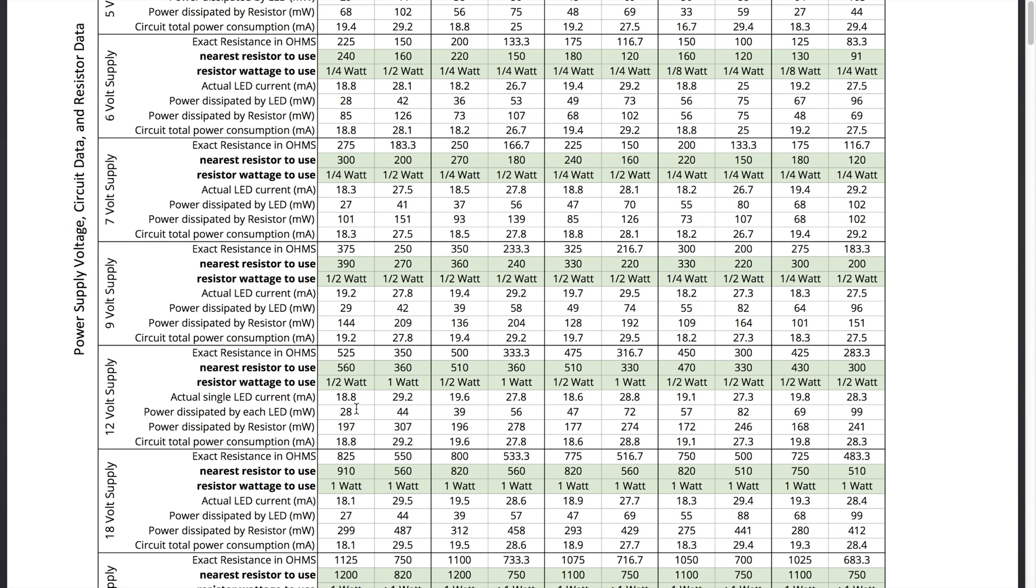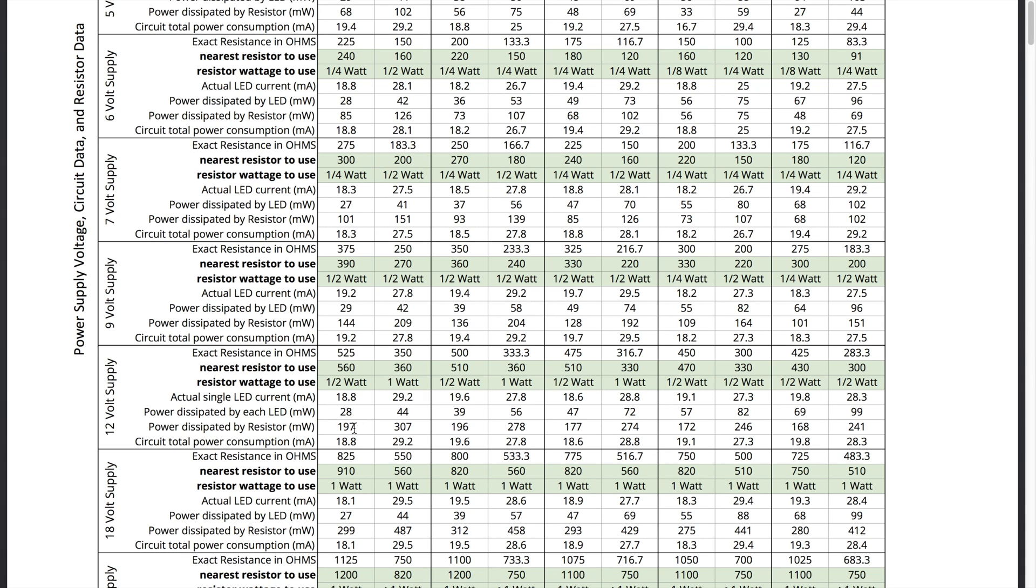The power dissipated by the LED will be 28 milliwatts. The power dissipated by the resistor will be 197 milliwatts. And the circuit total power consumption in this case since there's only one LED will still be 18.8 milliamps. Now I have the resistor wattage used as one half watt. Now if you look here the power dissipated in this case is 197 milliwatts which is actually 0.197 watts or is actually less than a quarter watt.